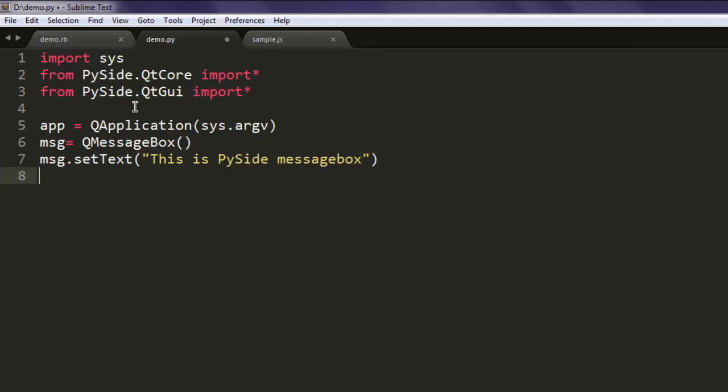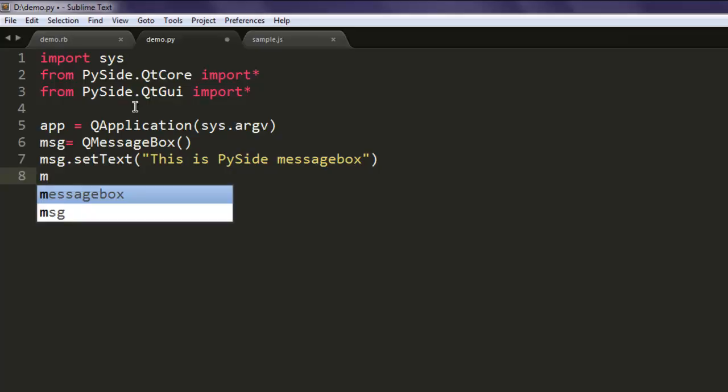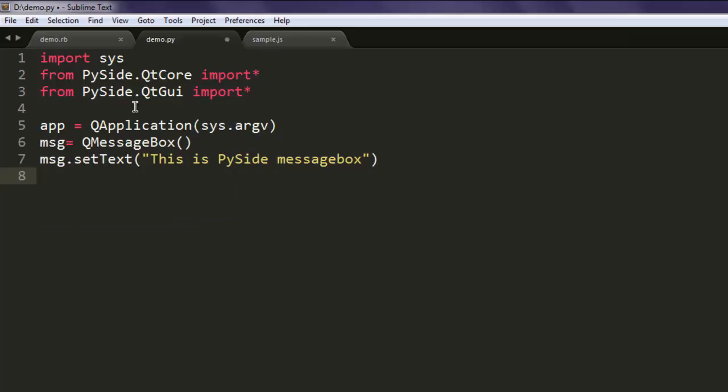With setText you decide what text to appear. With other methods such as setFont, you can decide which font will go for this custom text. Now we will also set the window title.